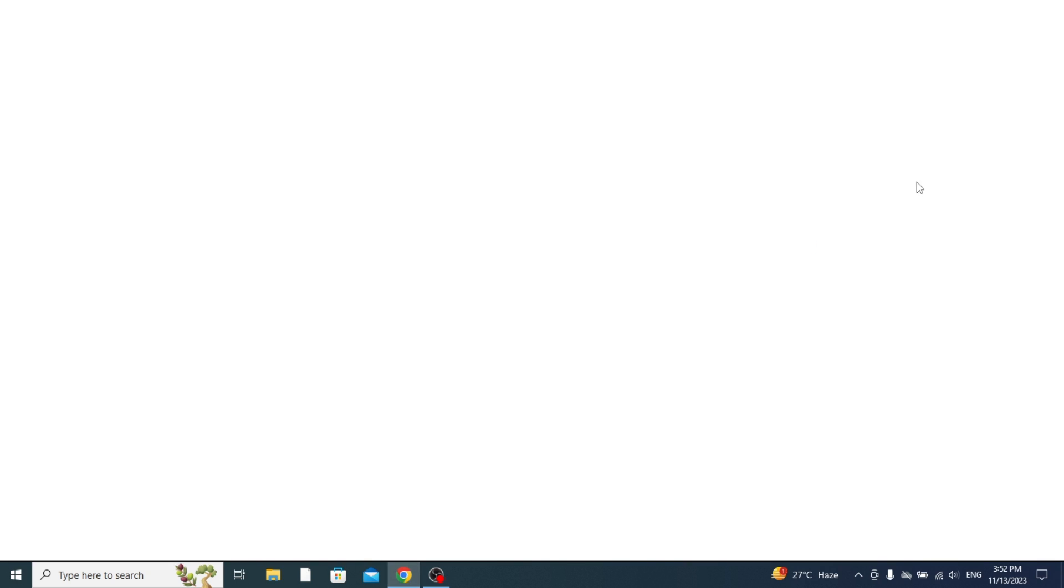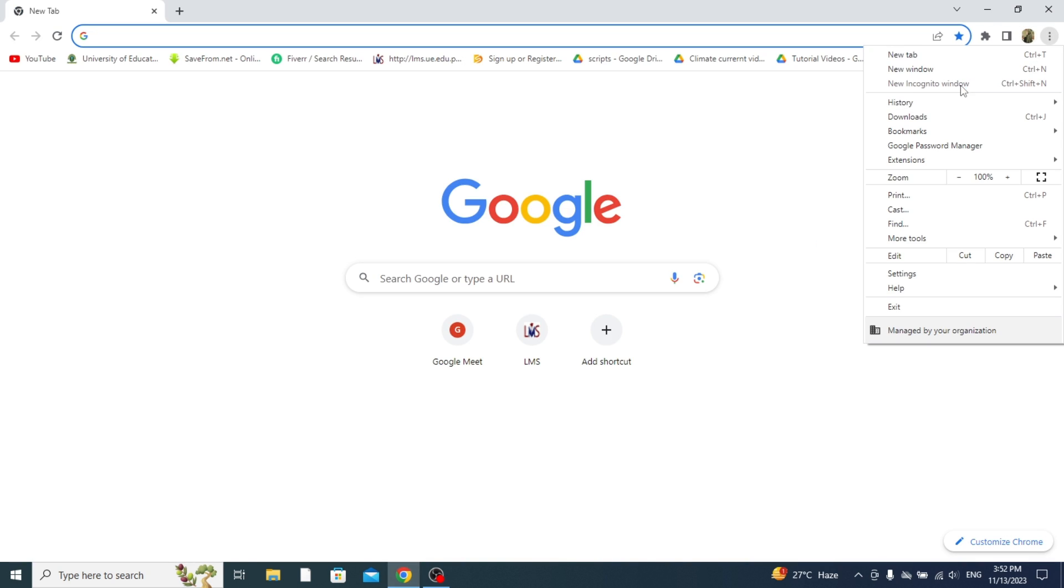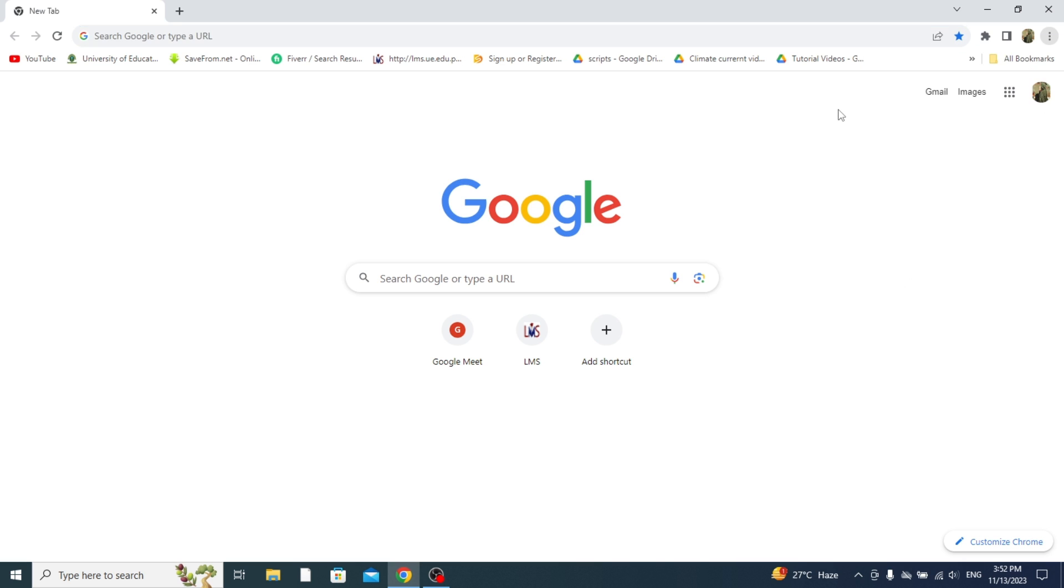Here we are on my desktop. When you click on these three bars here, the new Incognito window button is not going to be available. As you can see, it's grayed out. You can't click on it.